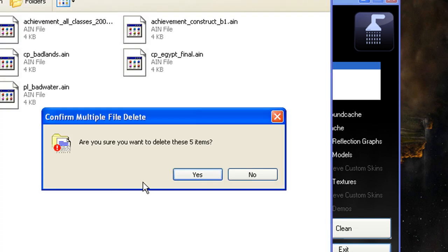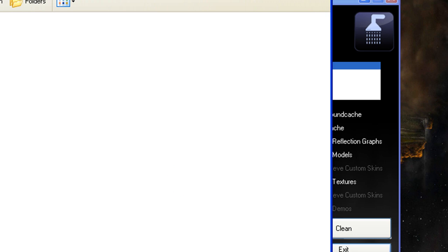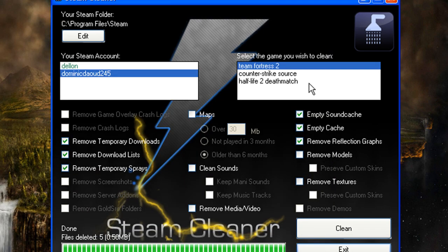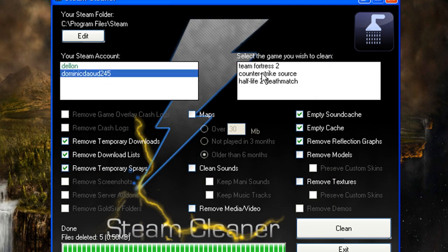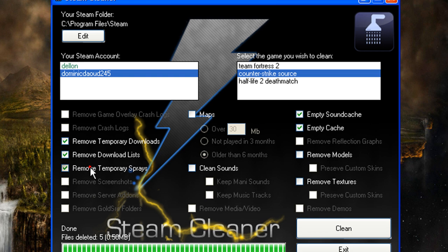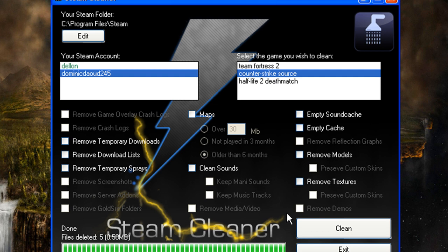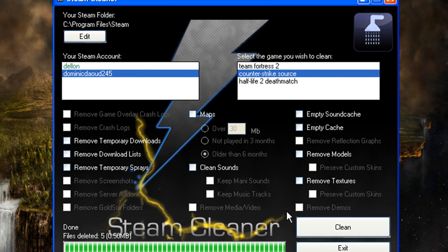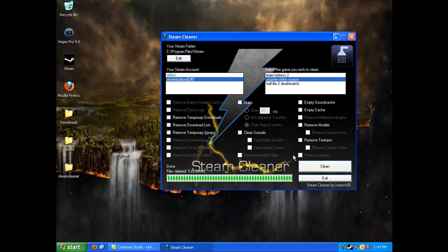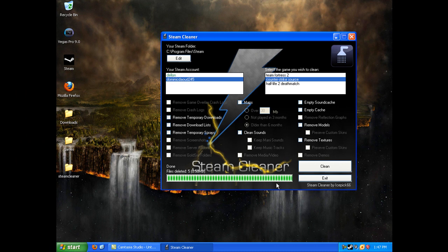Counter-Strike Source is a big thing because when you go to servers with 60 people, you'll have a lot of sprays downloaded in just a few hours or joining 10 servers.